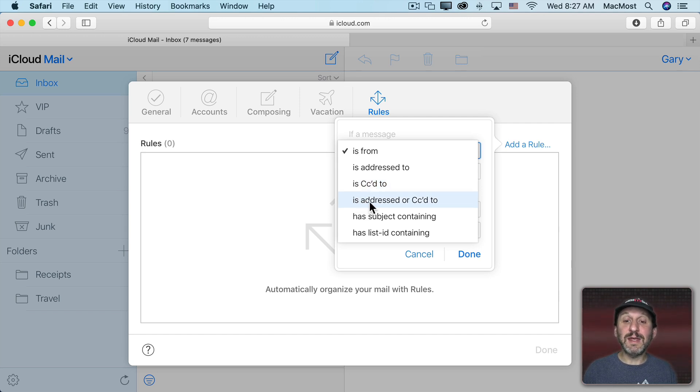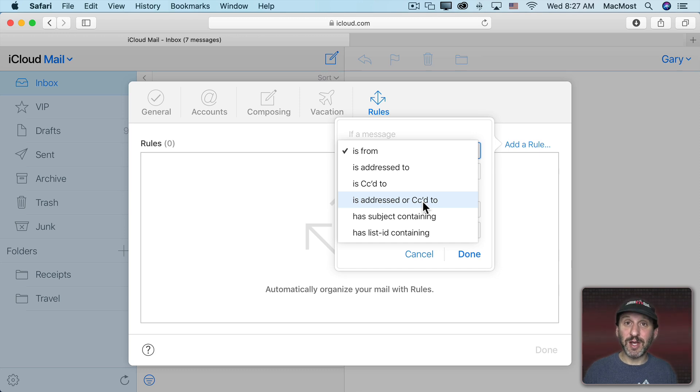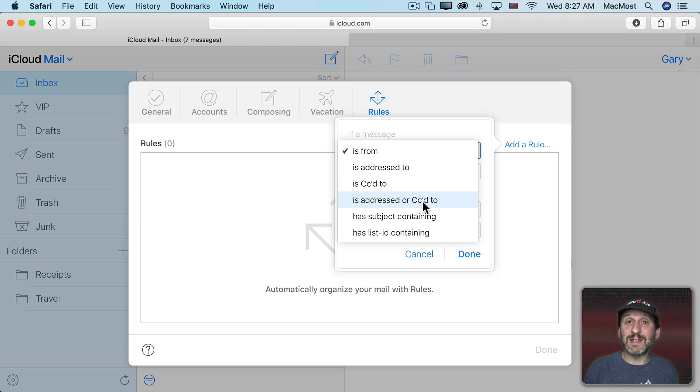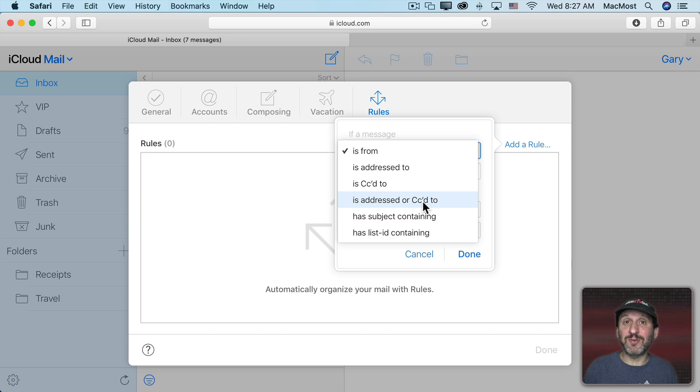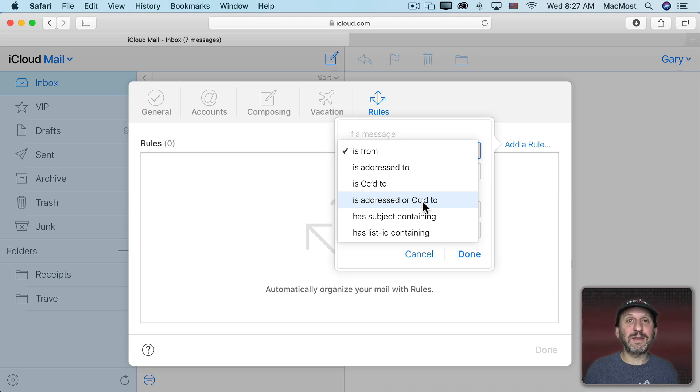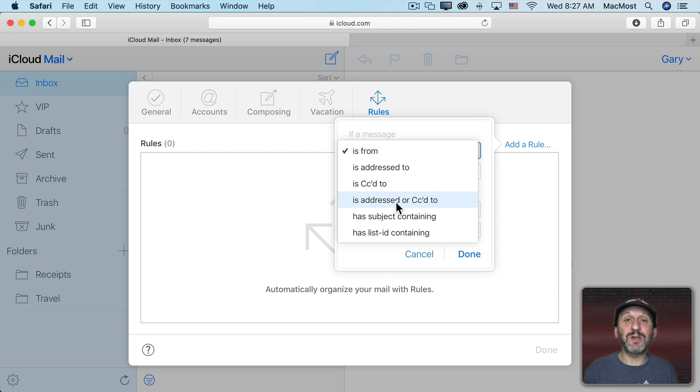If you want, you can say is addressed or CC to. In other words, the email is just coming to you. Now you may think, well, all the email is coming to me. But if you have alias in iCloud, you can specify if the email is coming to a specific address. Or if you've given somebody an email address like My Email Plus and then a word at iCloud.com, then you can filter based on that.